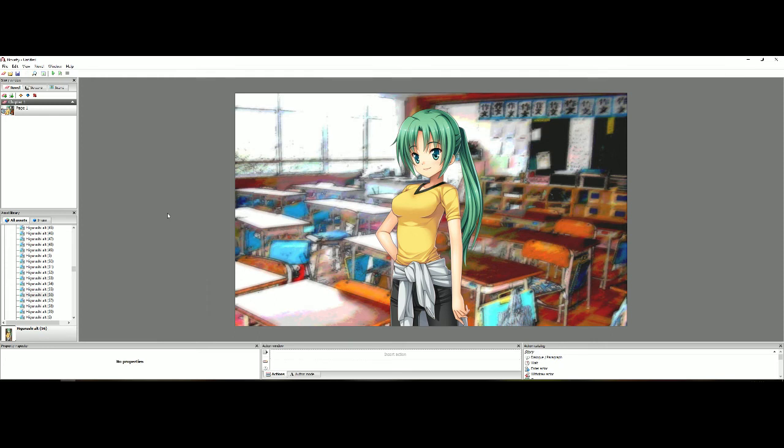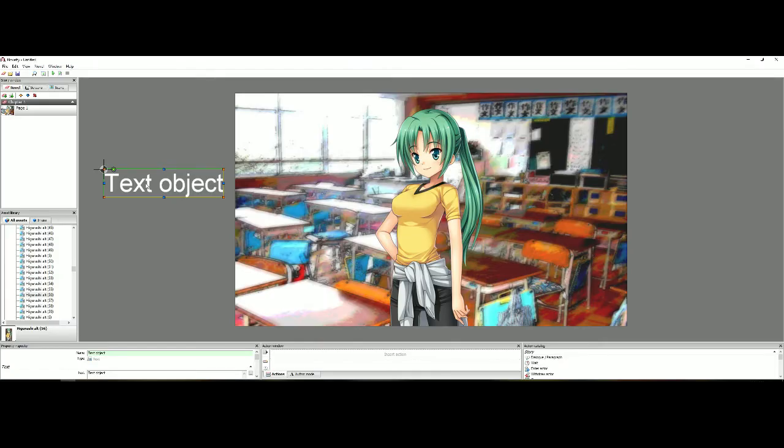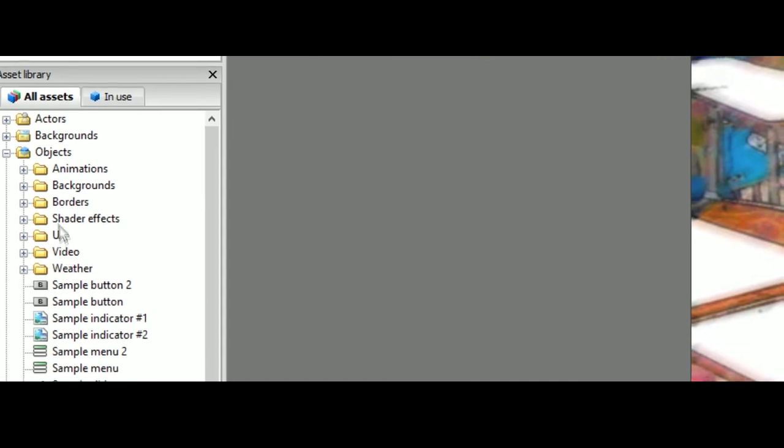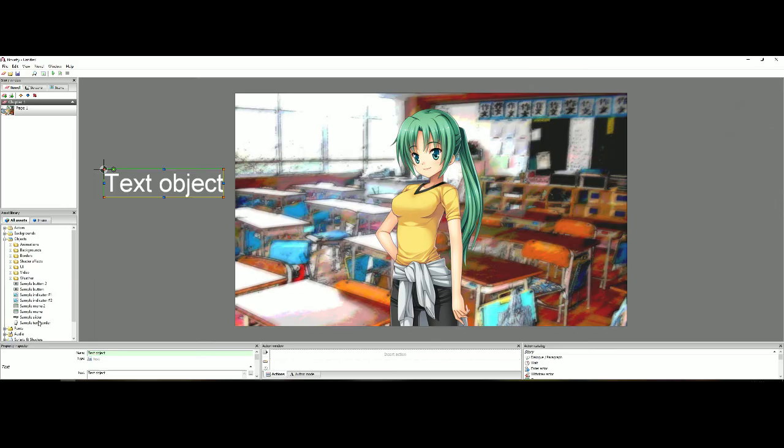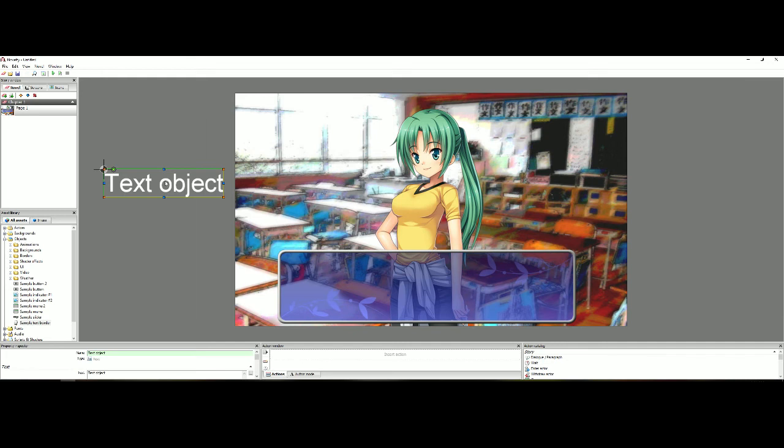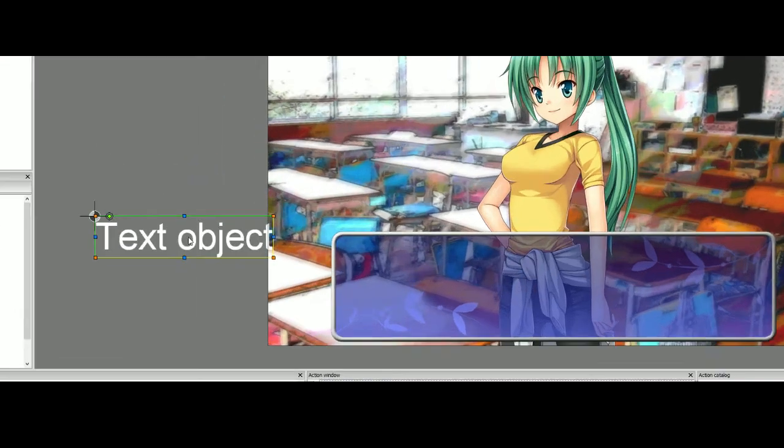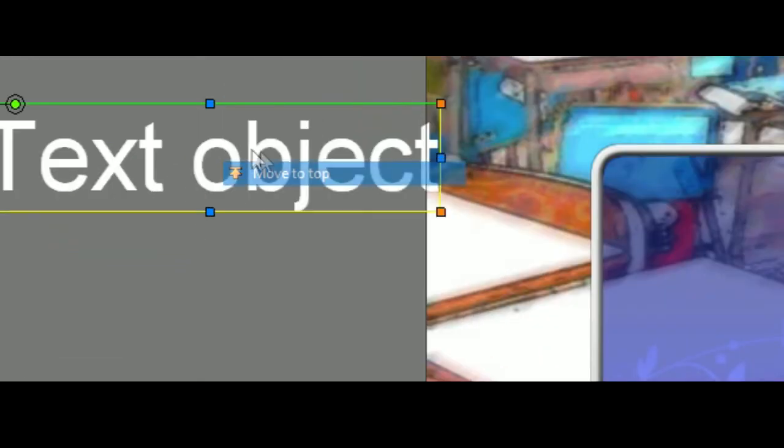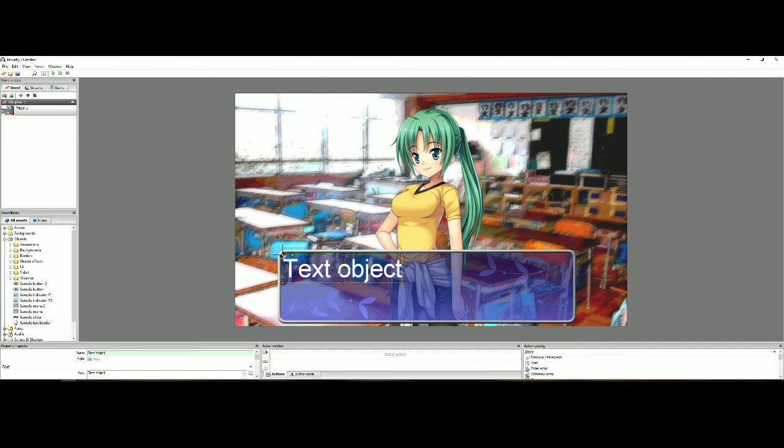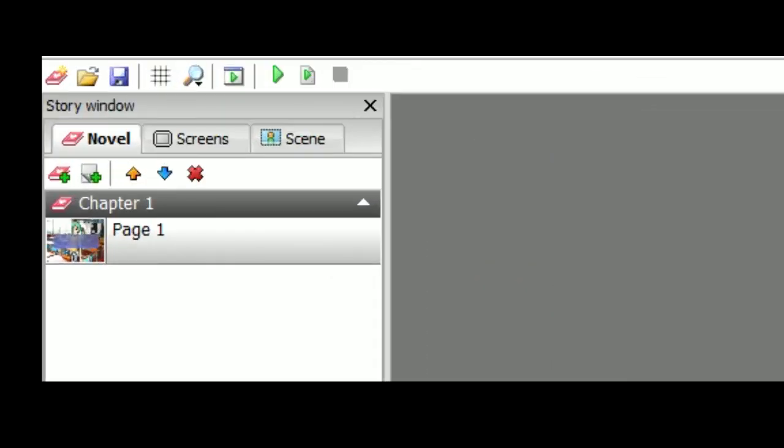So we got our character and we got our backgrounds. But now we need text. Okay so you go over here. Now hit create new object, text object. Now that'll bring up a little text area right there. But we need something to jazz this up a little bit more. So we're going to add text box. So from the left you want to go to objects, sample text border. Now you make sure you move the text over. That doesn't look right. And then we'll right click and then we'll move it to the top. You always want to make sure your text is on top of your text box.